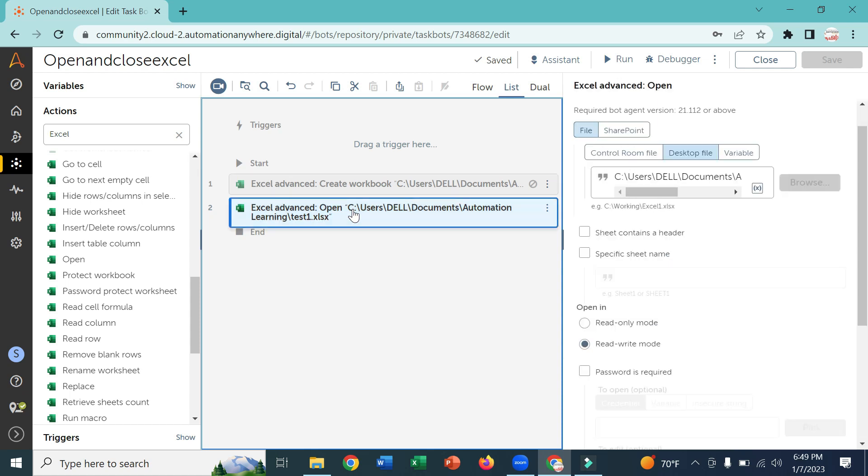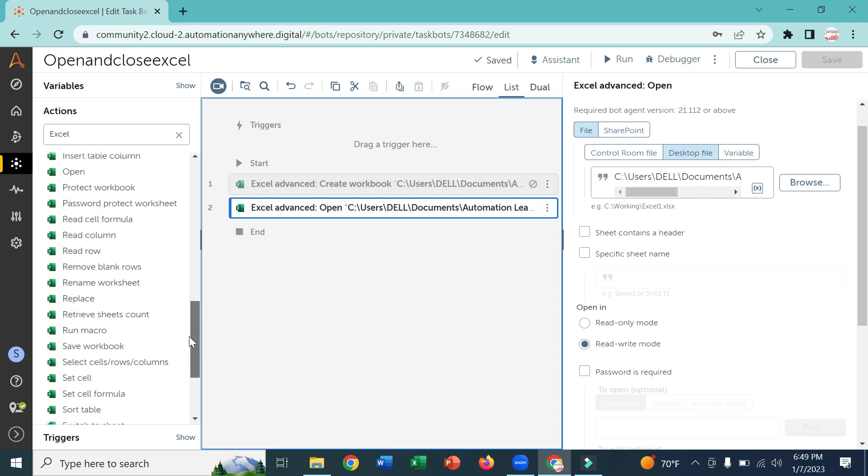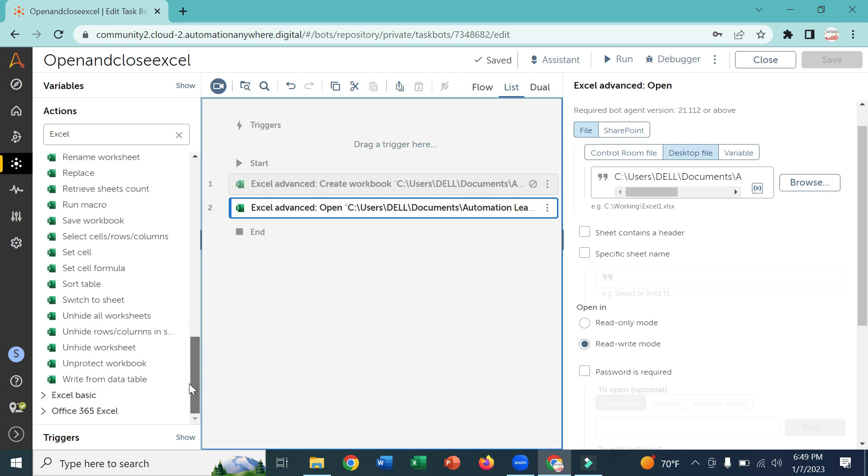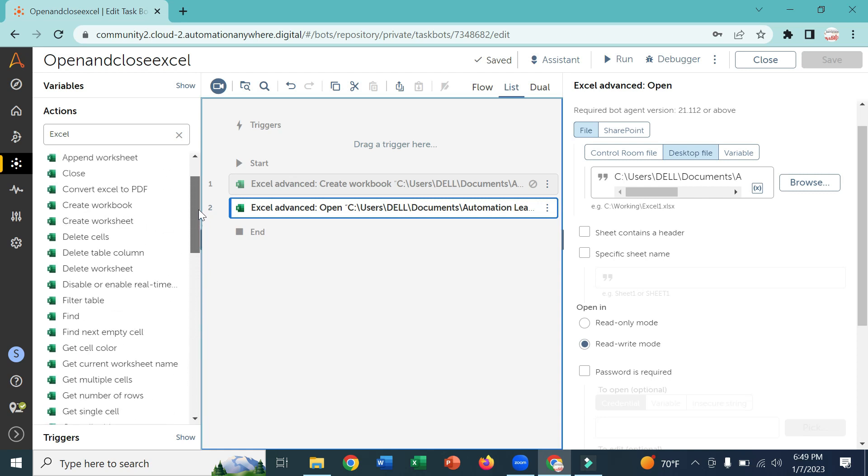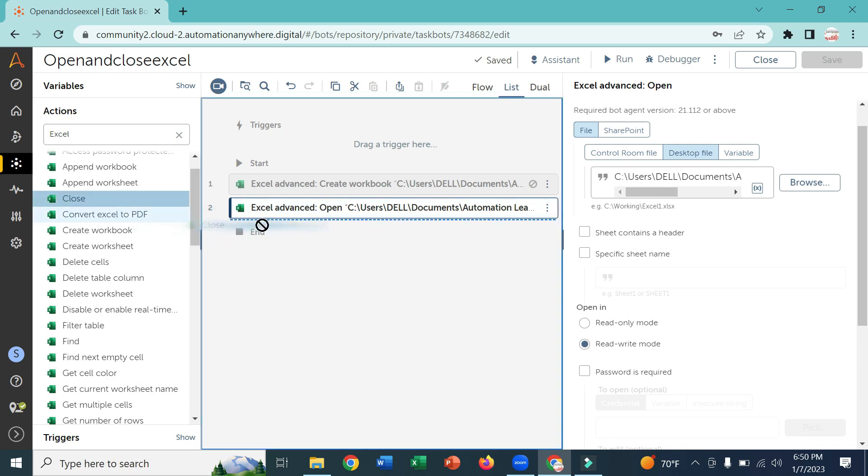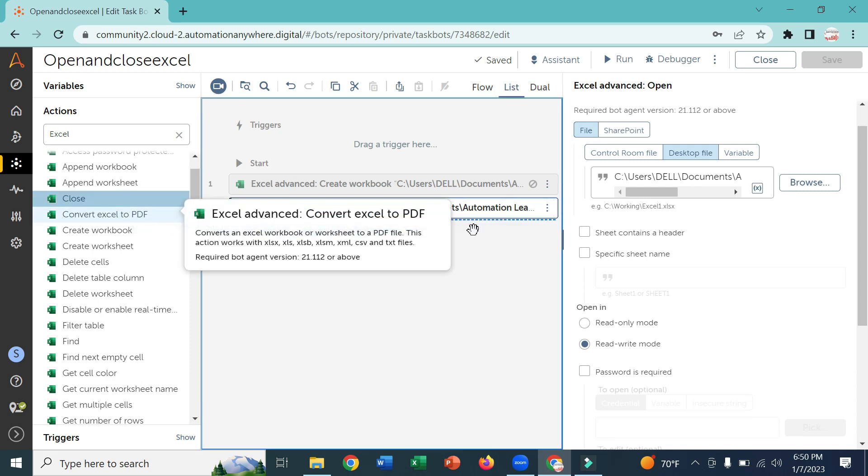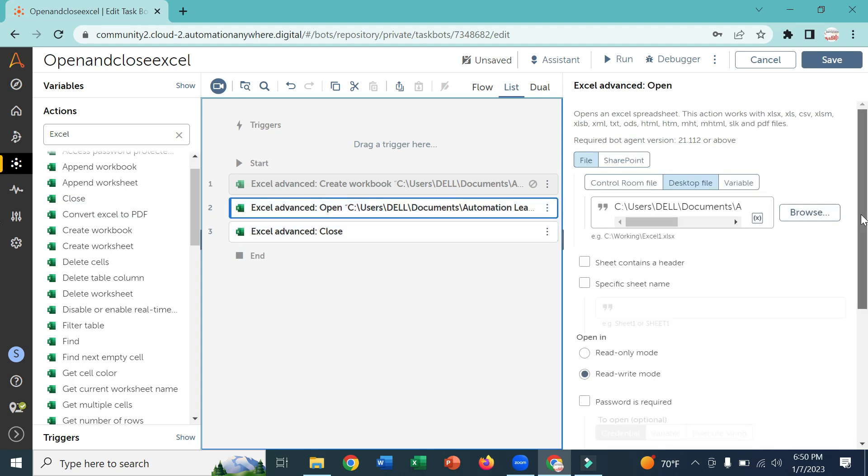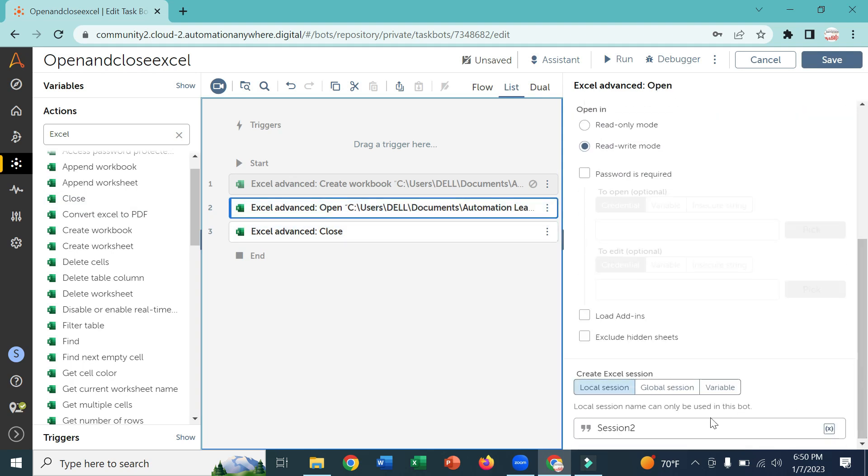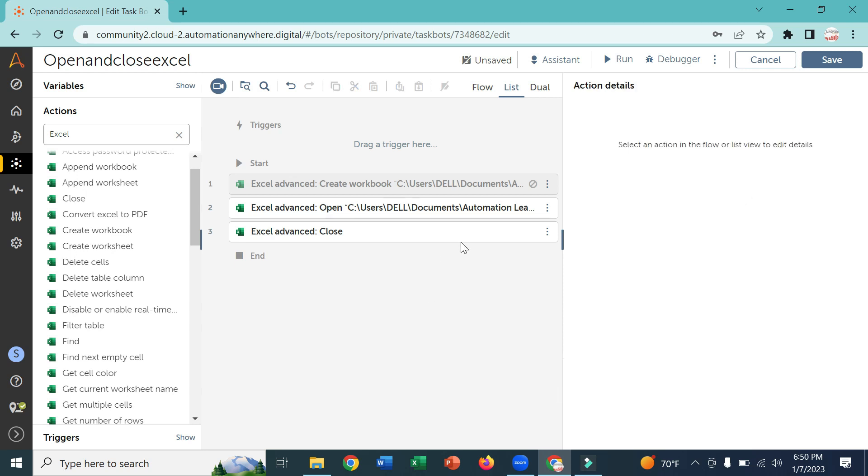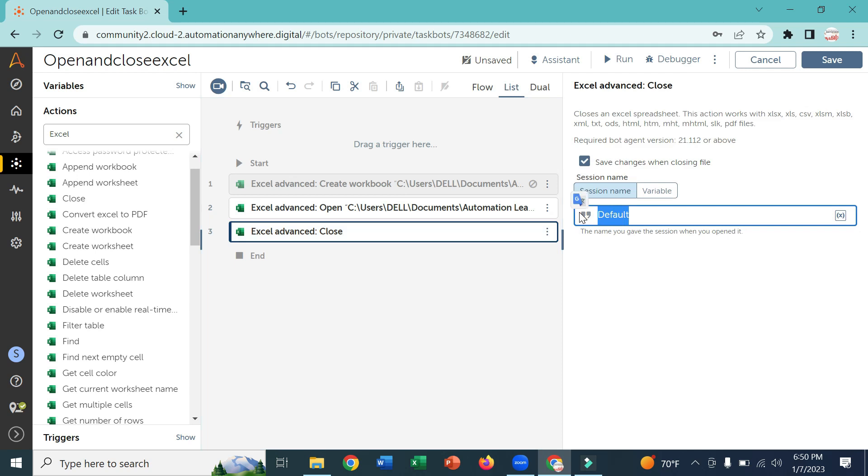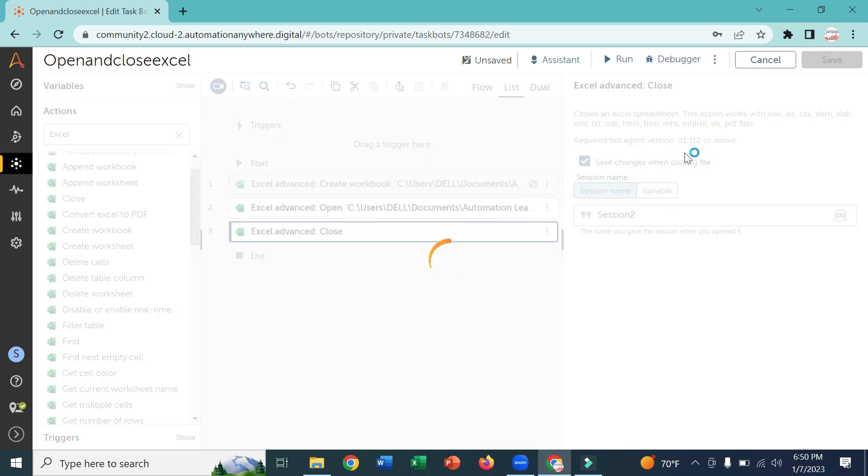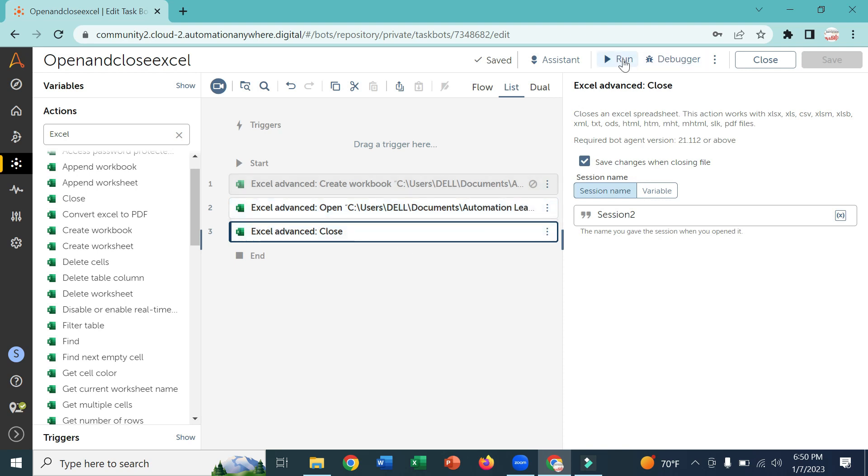Now I'm going to use the close command for closing this Excel. Here I'm having the close command, you can drag and drop here and you should give the session name which you given in the open command. I'm going to give it here. If I run this bot it will open the Excel and close the Excel.